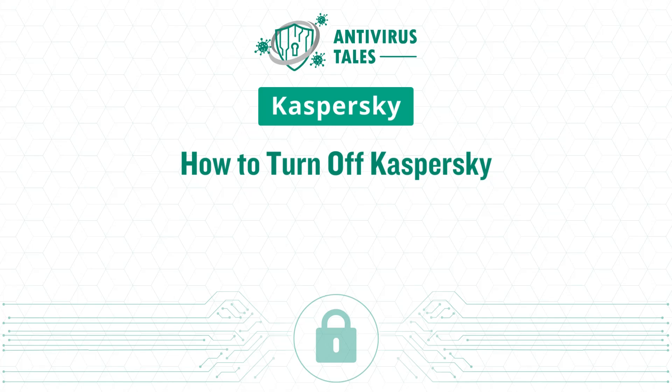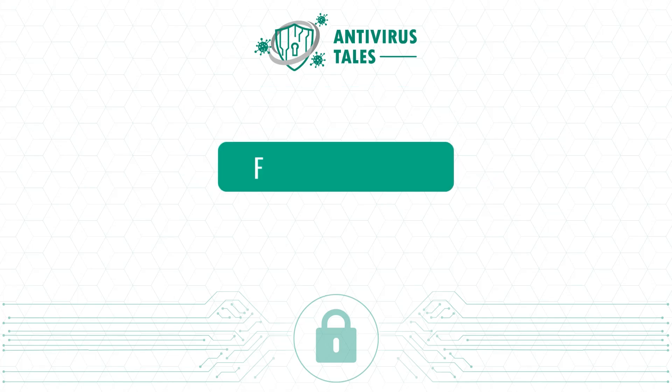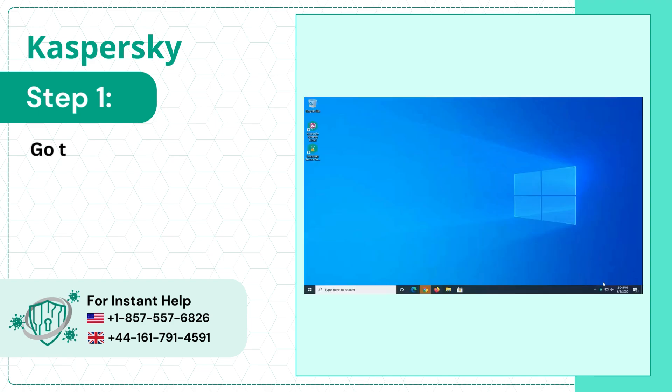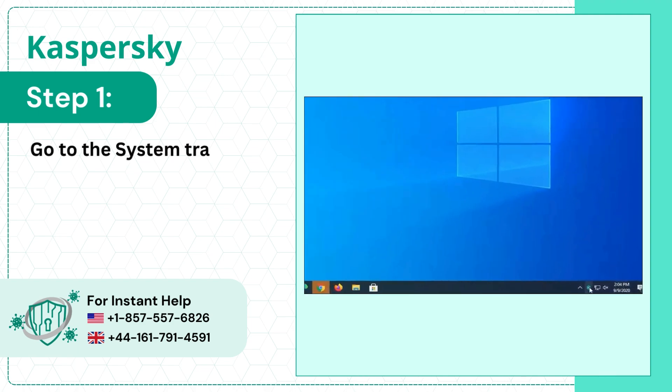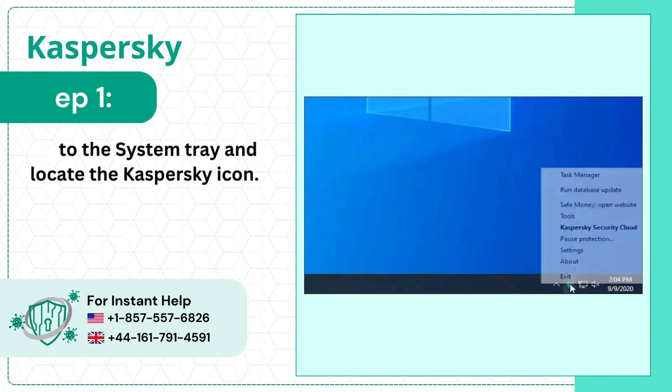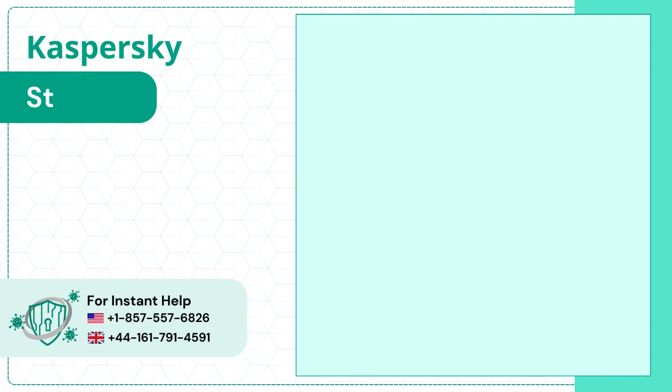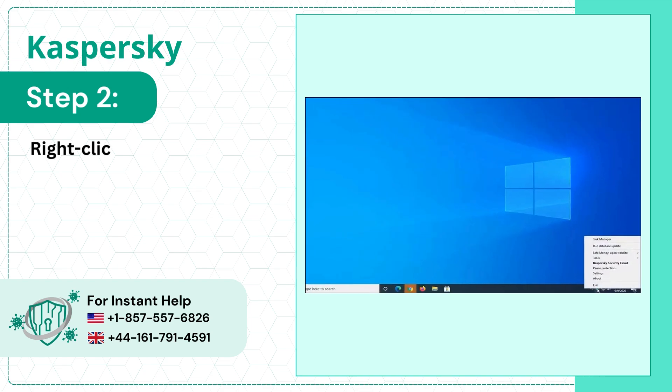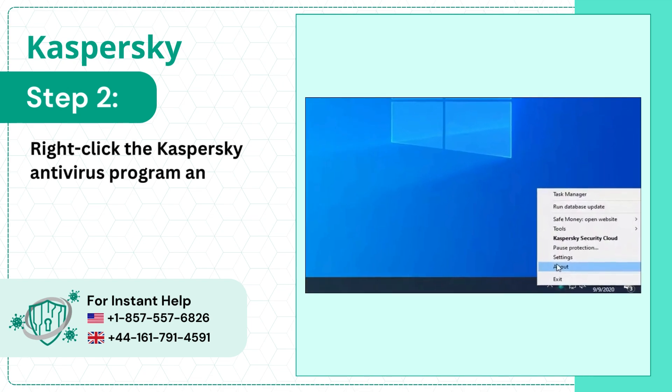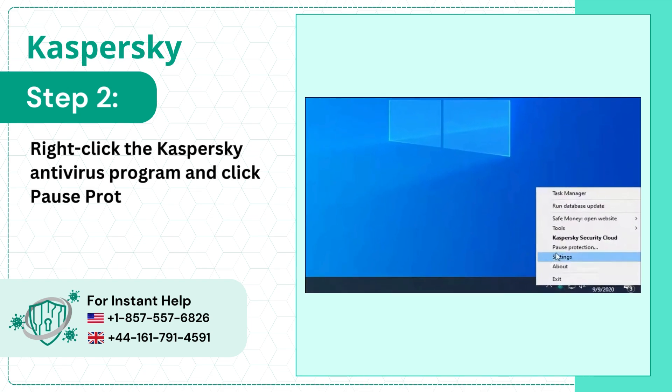How to Turn Off Kaspersky From System Tray. Step 1: Go to the System Tray and locate the Kaspersky icon. Step 2: Right-click the Kaspersky Antivirus Program and click Pause Protection.